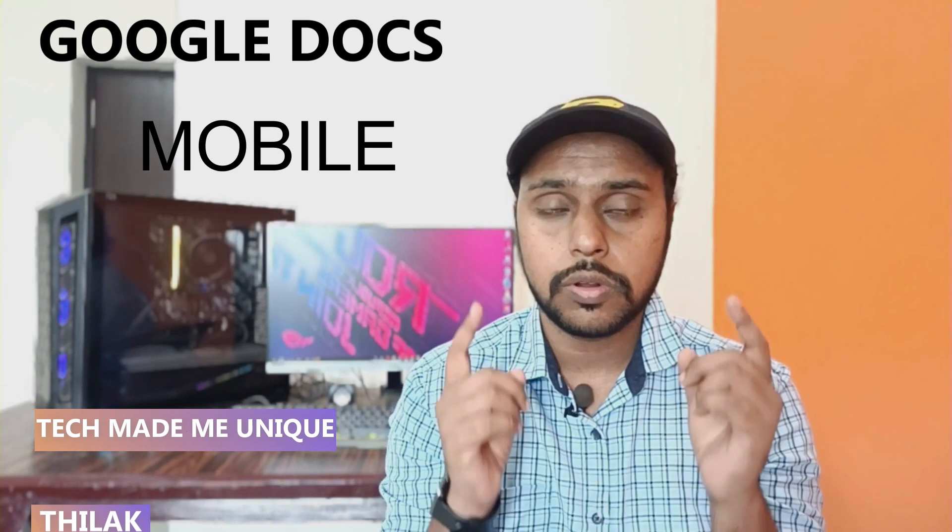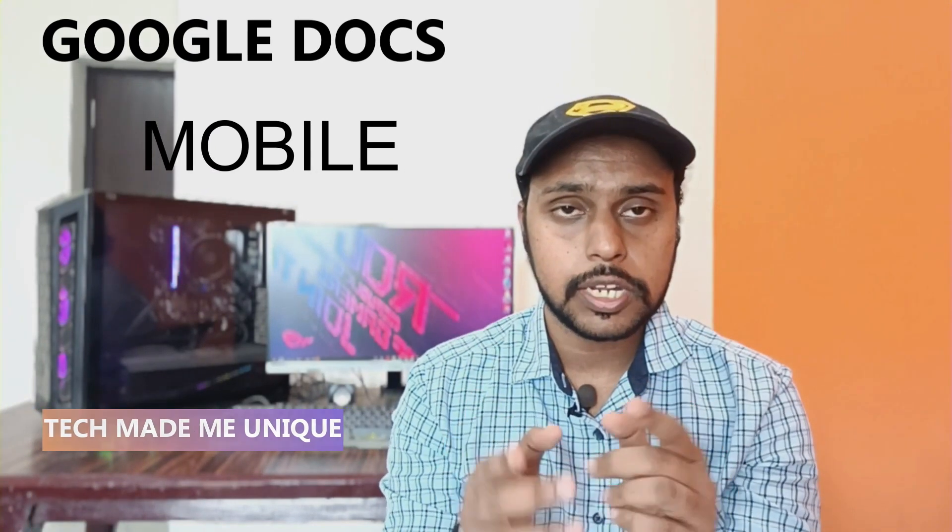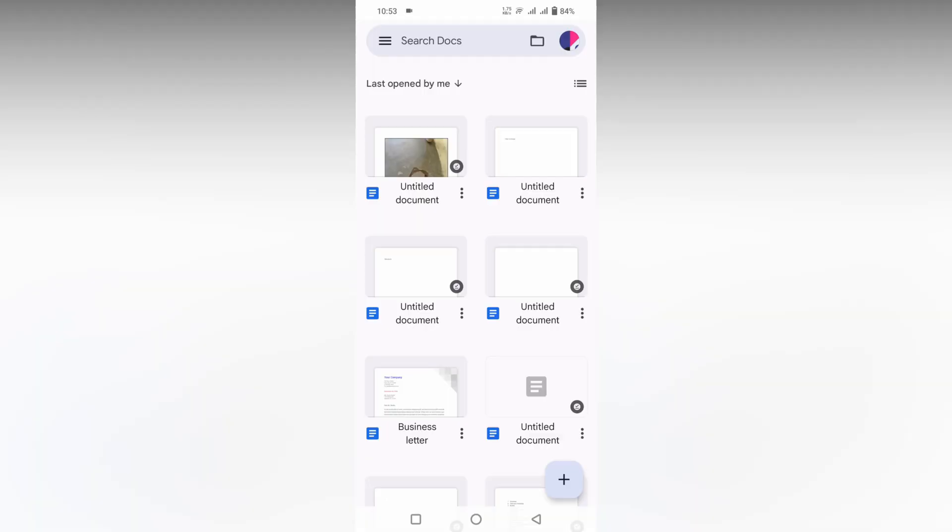Hi friends, I am Thilak. You're watching Tech Made Be Unique, and today we're going to see how to align text on your Google Docs mobile application. If you are new to this channel, make sure to click on the subscribe button below. Let's quickly move on to the video.